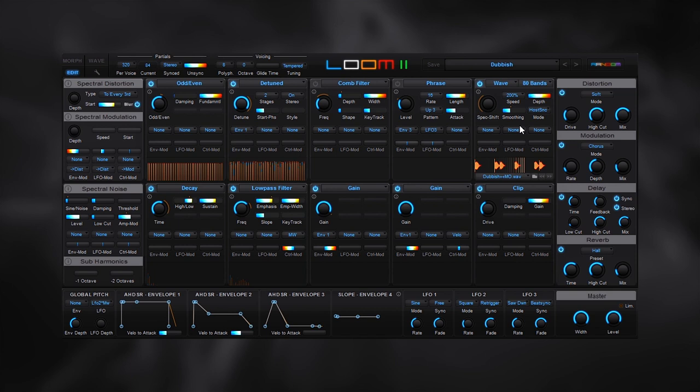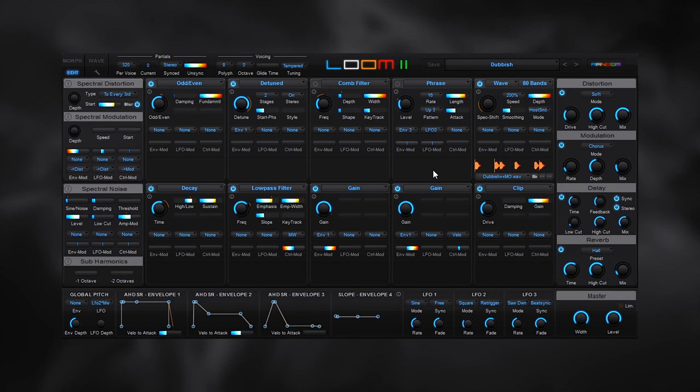That's just one other way you can use waveforms inside of Loom 2. Go check it out on Plugin Boutique. I hope you learned something. We'll see you next time.